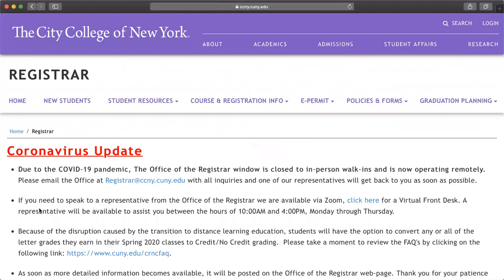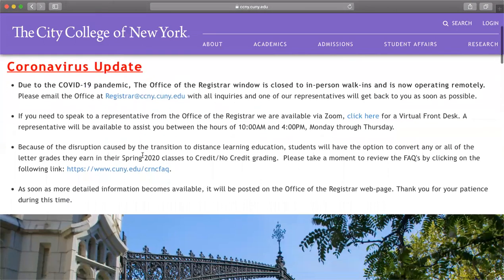Due to the coronavirus, the office is practicing social distancing and working remotely, so there is no in-person service. The registrar's office is also practicing social distancing and not working on campus — they are working through Zoom during the same hours as the financial aid office: 10 a.m. to 4 p.m., Monday through Thursday. Again, you can connect via the Zoom link on any device — computer, tablet, iPhone, or Android phone.